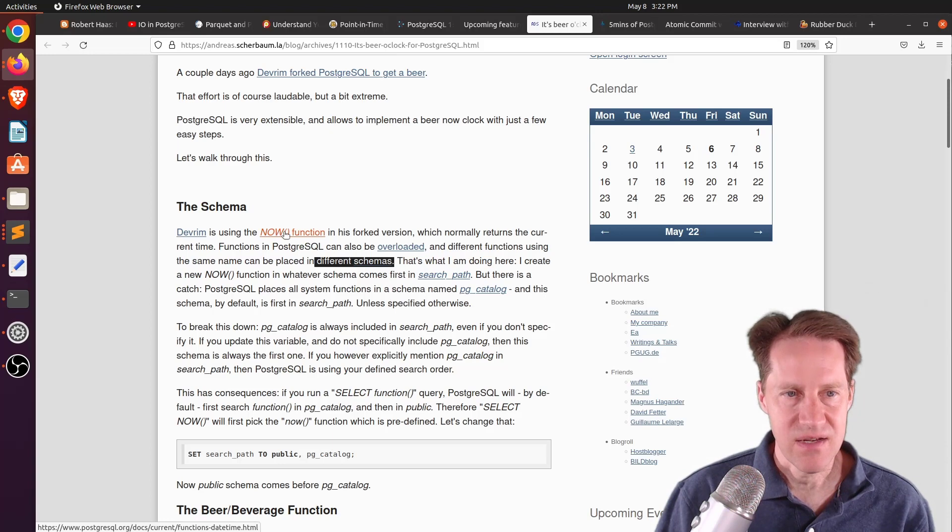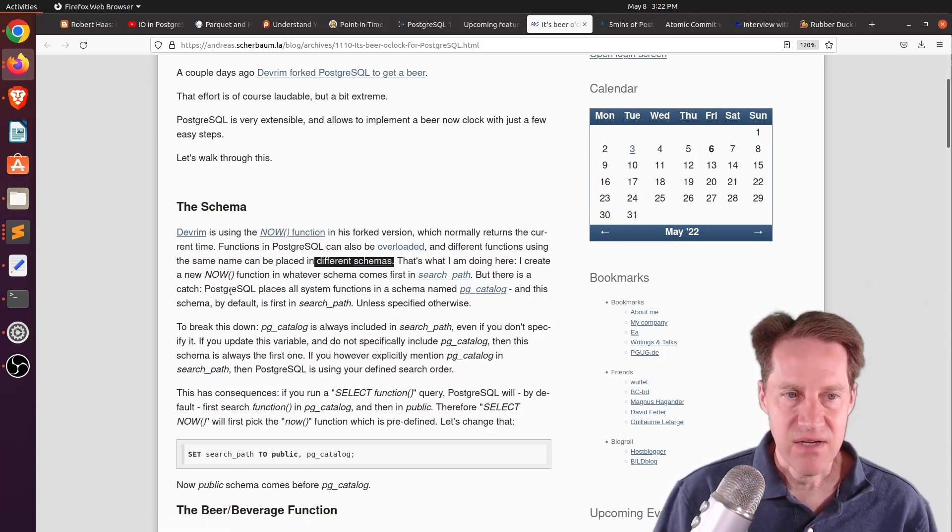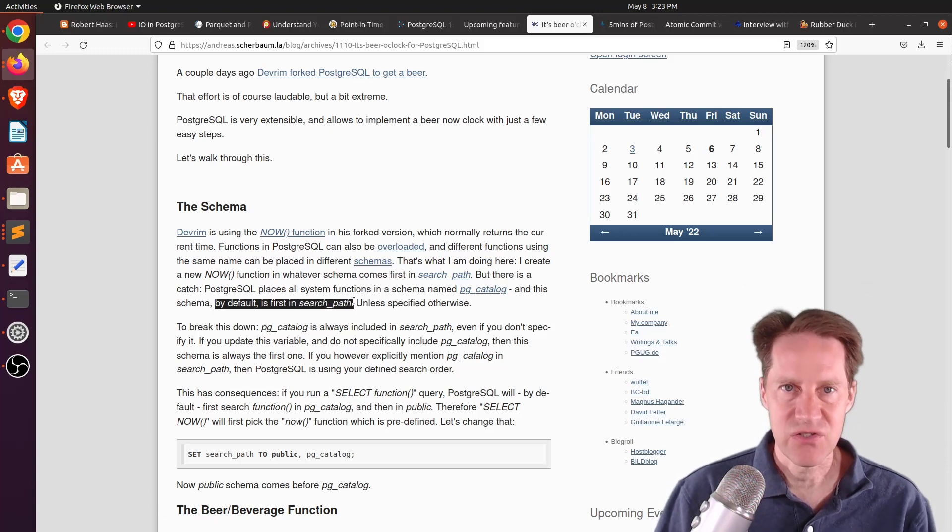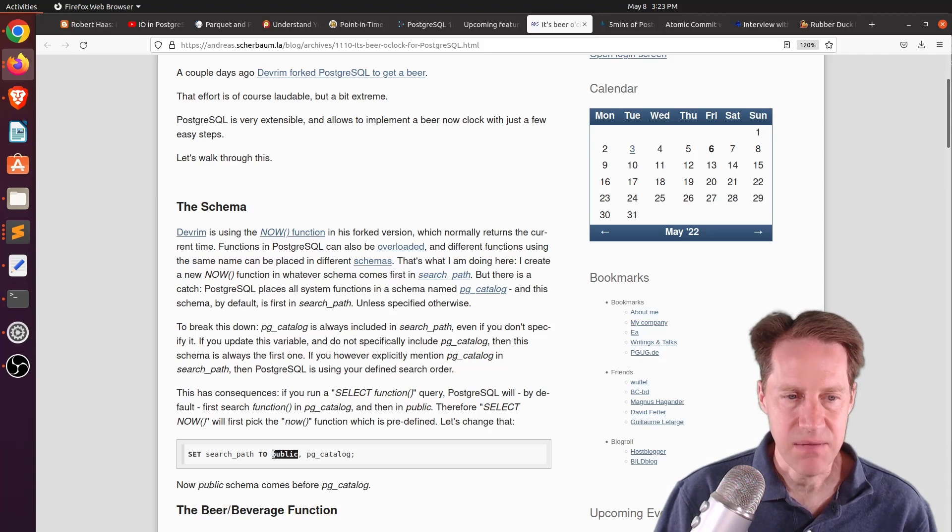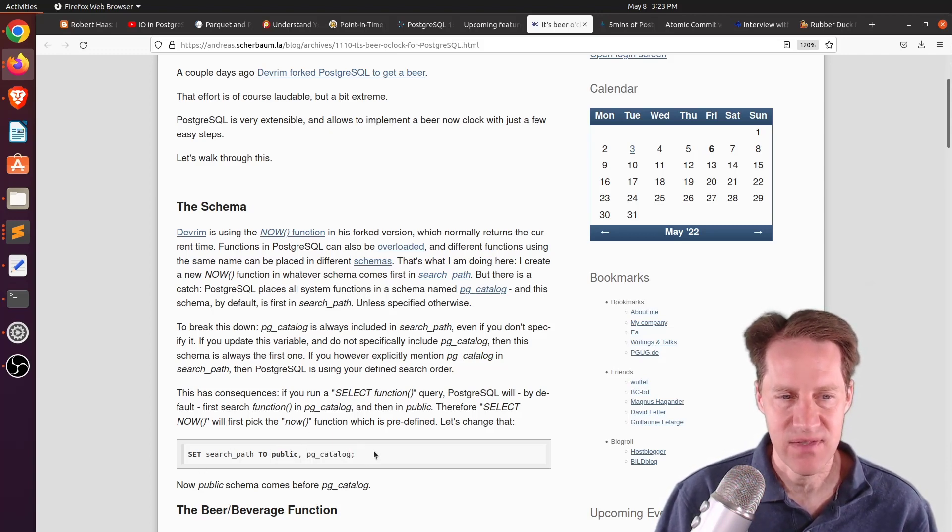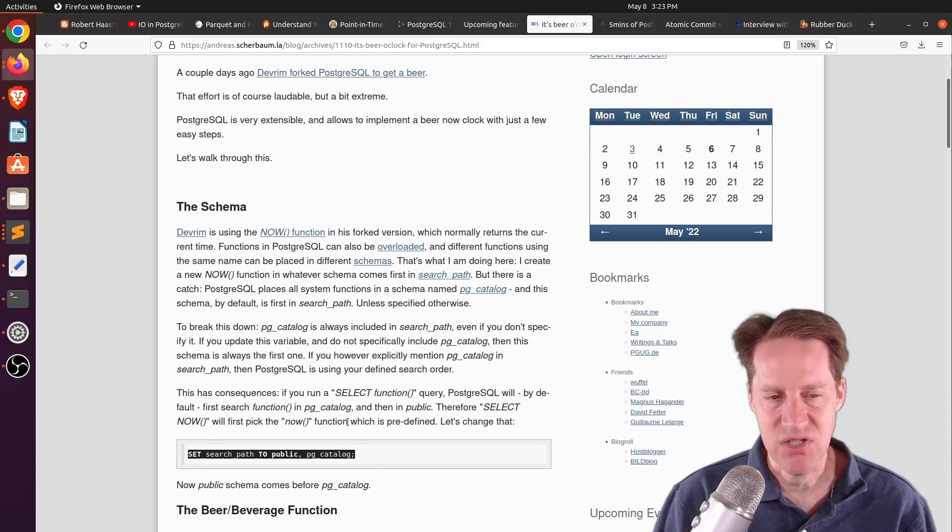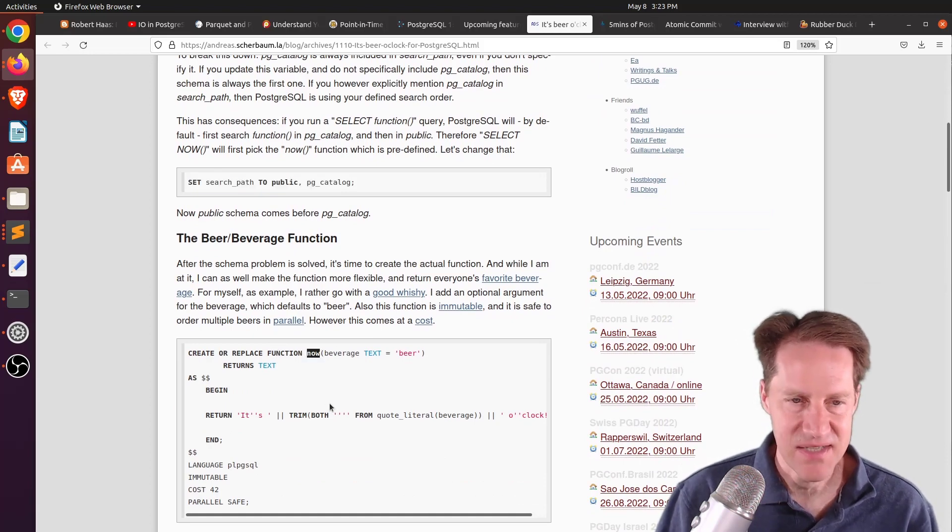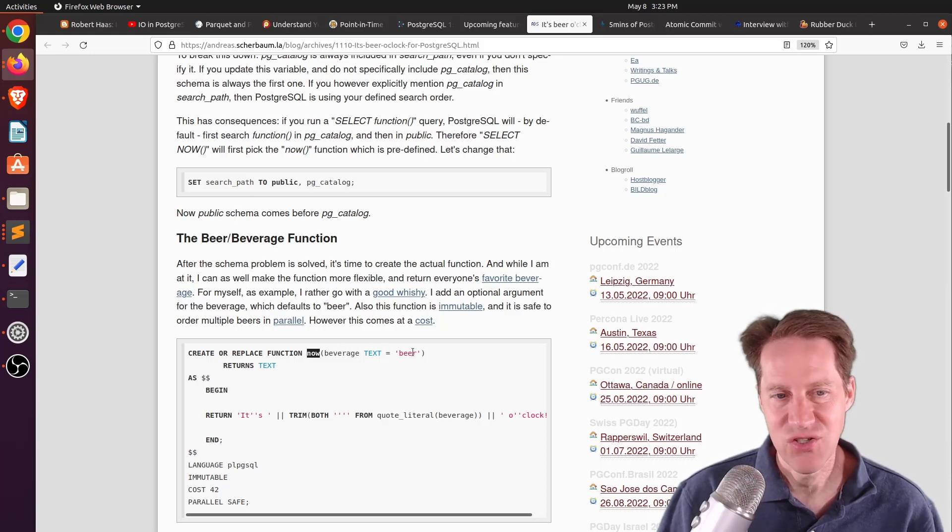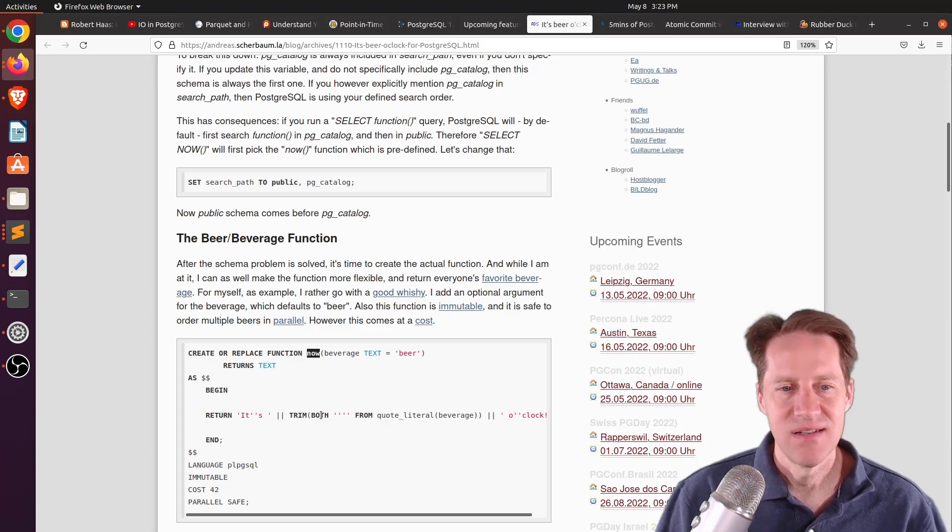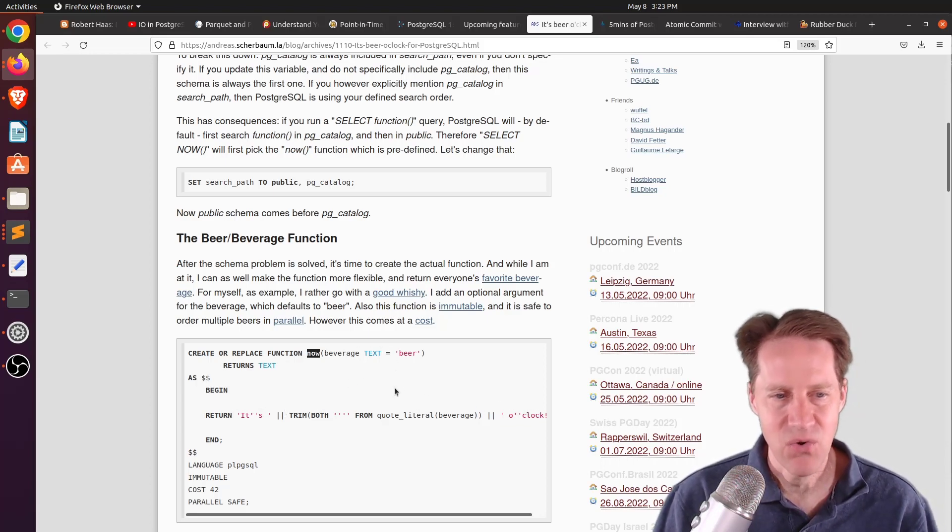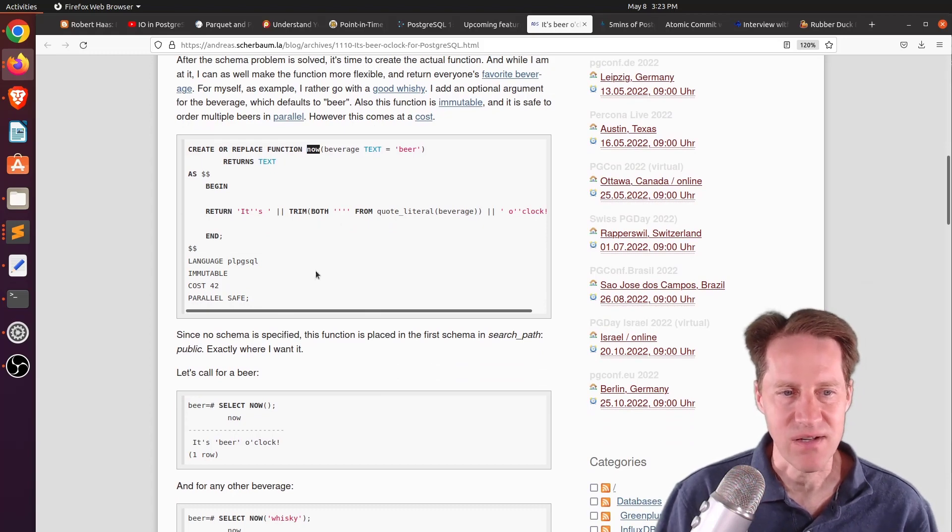But by default, PG Catalog is the first in the search path. So what he needed to do is put the public schema ahead of the PG Catalog schema in the search path. So he did that with a session. So he said set search path to public and then PG Catalog. Now at this point, he can create his function. He created a now function. So it's the same name as the existing now. But he actually added another parameter where you can change your beverage. And then essentially it returns its and then whatever beverage you select, o'clock. So by default, it's going to say it's beer o'clock. So now when you do select now, it'll say it's beer o'clock. Or you could do select now whiskey, it's whiskey o'clock.